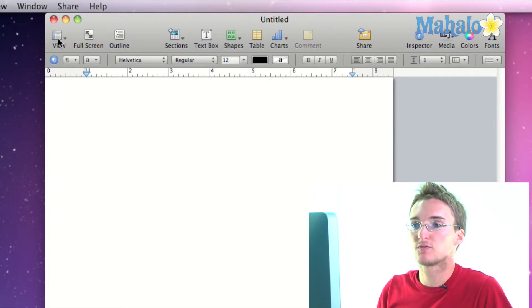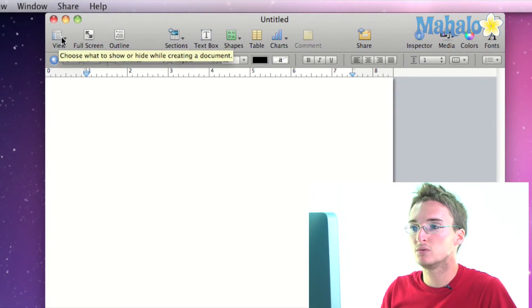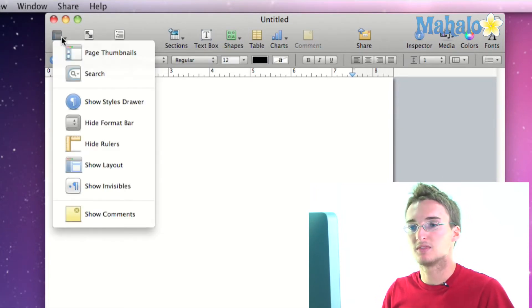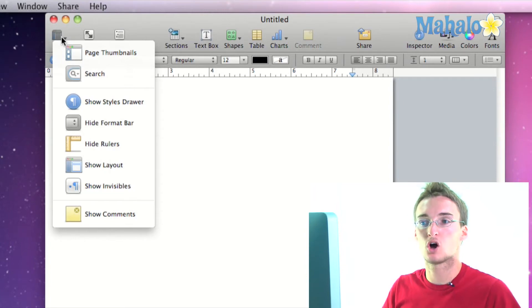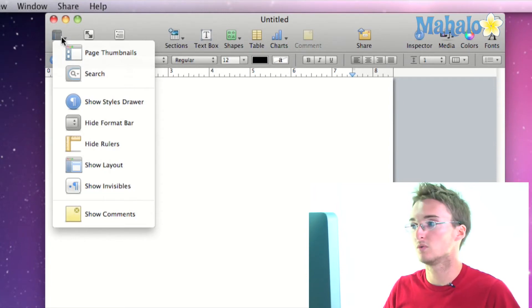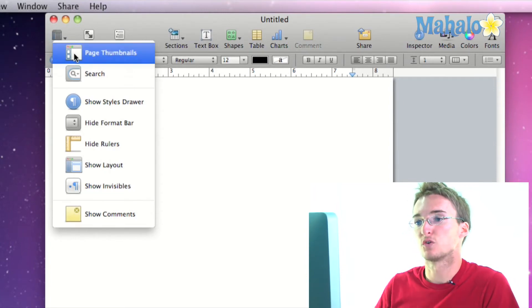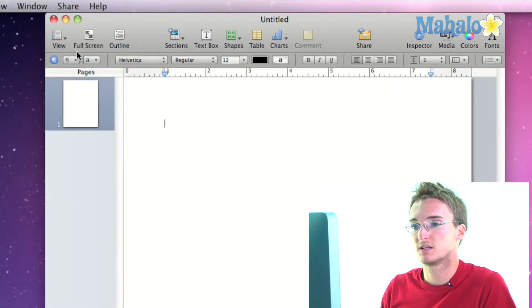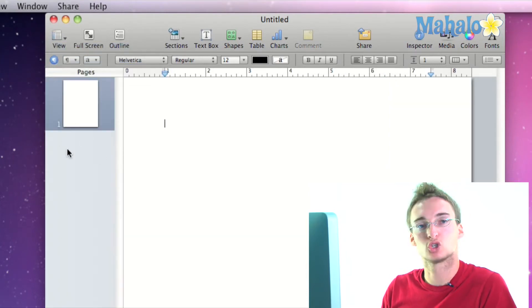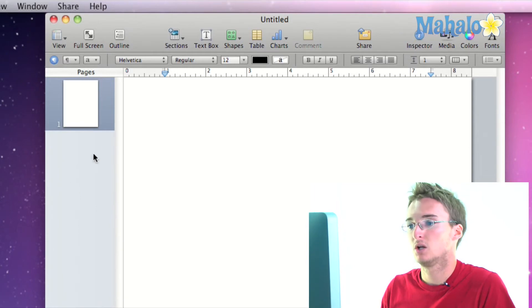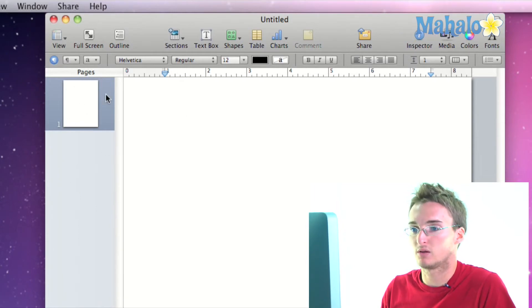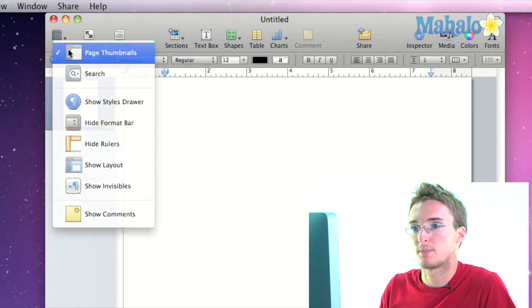Anyway, so we've got first menu here is the view menu. This is a menu where you can turn on certain things to view, turn them off and on. So for instance, page thumbnails, when I select this it's going to open up a sidebar here that shows me thumbnails of all my pages. Right now I only have one and it's blank so it's a blank thumbnail. So I'm going to turn that back off.